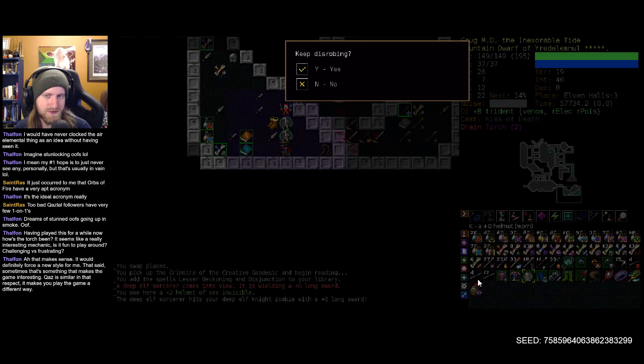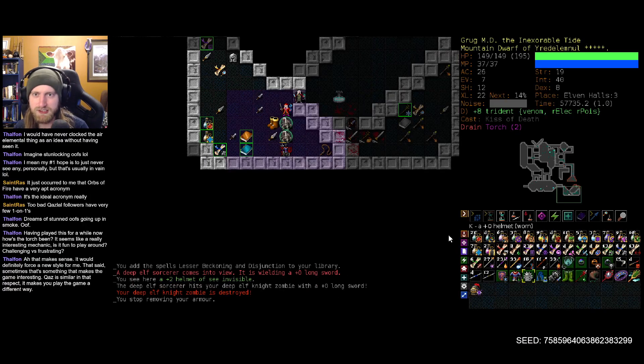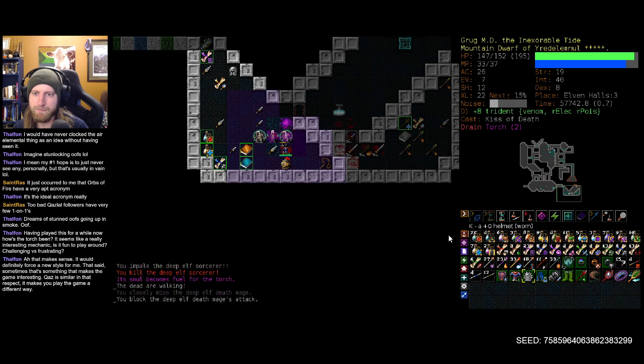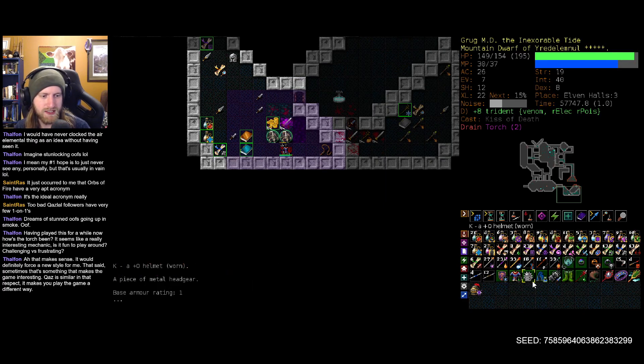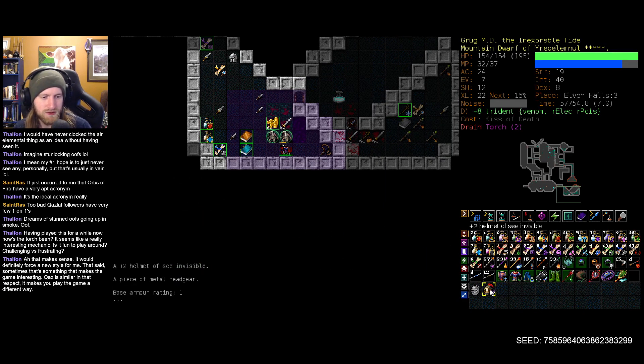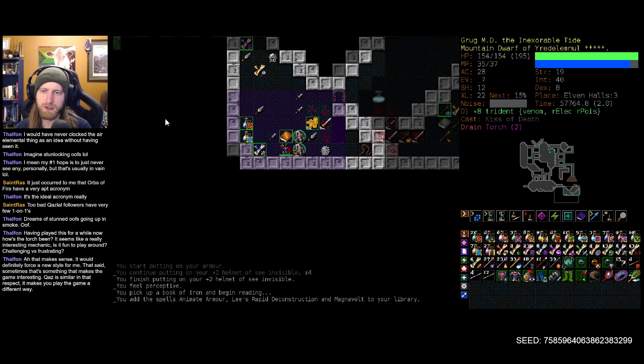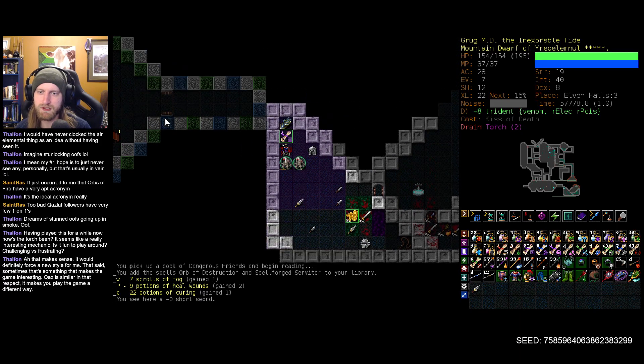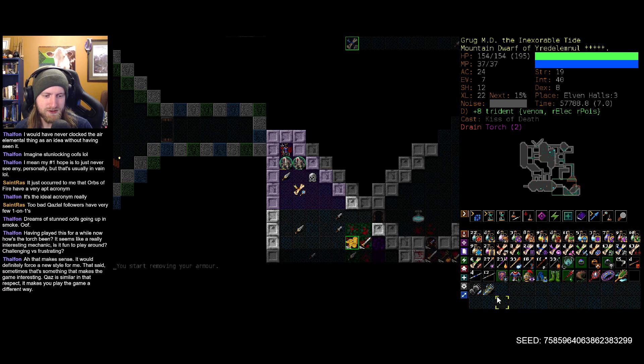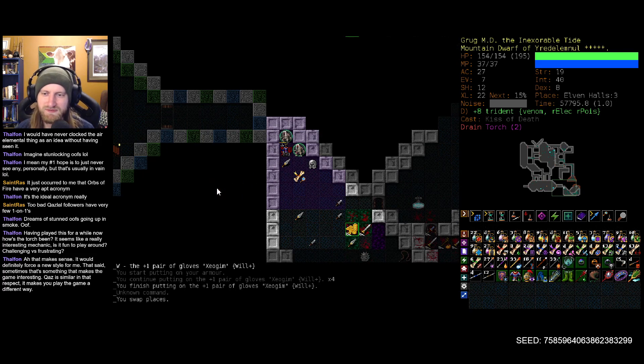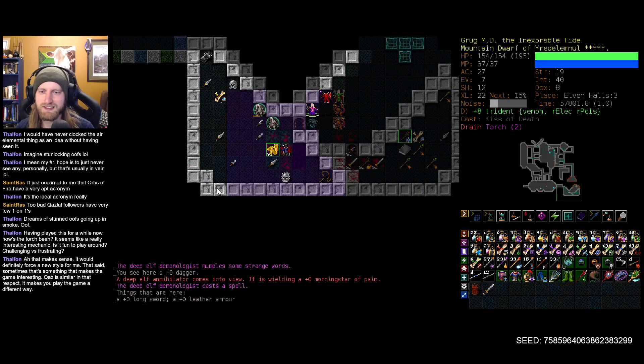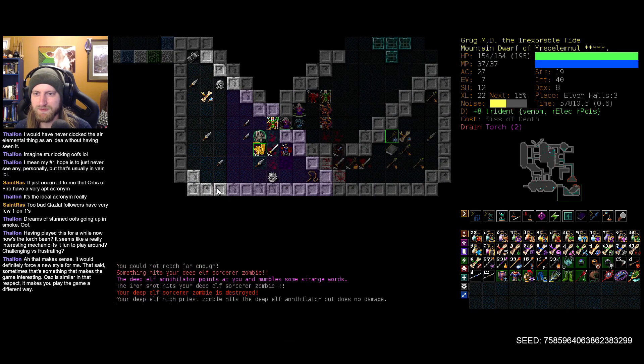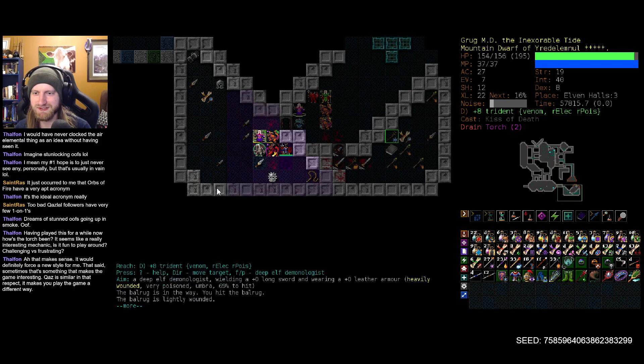Plus two helmet of See Invisible. Do not keep disrobing. And try that. There we go. We already have See Invisible from our ring, but plus two helmet is plus two helmet. Won't complain about that. Oh my gosh, we get willpower. It is a gosh darn miracle. That's a miracle, except it's a self-created or self-enforced miracle.